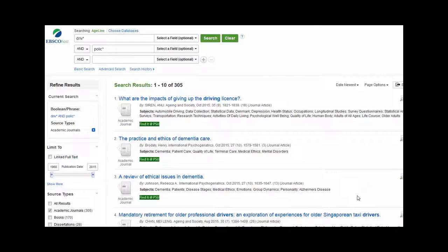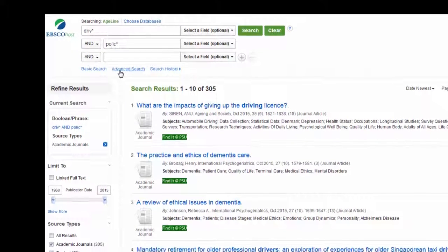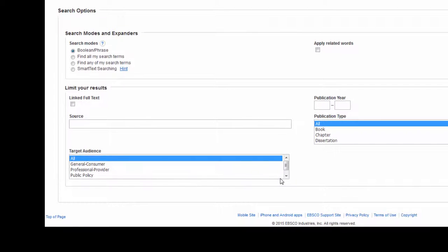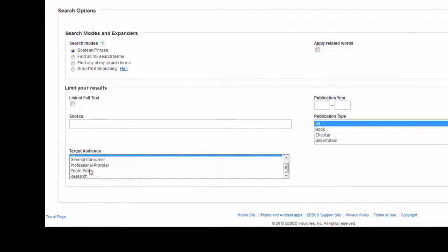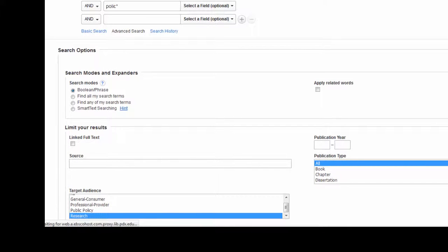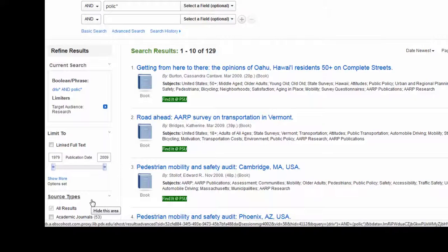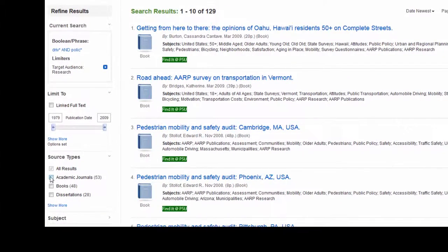Another trick you could try is to limit by target audience. To do that you have to click on advanced search, and then look for the box labeled target audience. Within that box you've got some choices. I'm going to click on research because I'm looking for academic peer-reviewed research articles on aging driver policies. But there are other options like general consumer audience, professional or provider audience, or public policy audience. I'm going to click search and see what I get. Now I've got 129 results. I'm going to click on academic journals again to limit it once more.